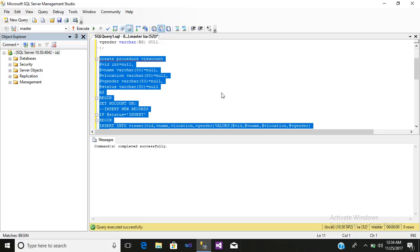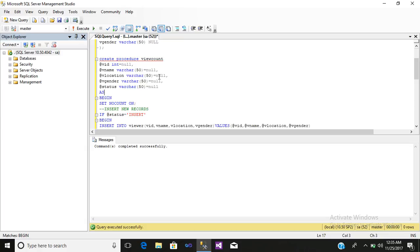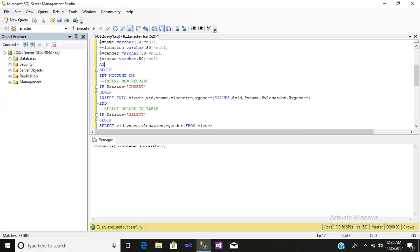In this way you can create your stored procedure where all functionalities such as insert, update, delete, and select can be used to manage various kinds of data. If you want to insert, update, show, or delete records, you can use each functionality by passing the corresponding value in the @status parameter. Hope you like this video — please like, subscribe, share, and keep supporting me. Bye bye!